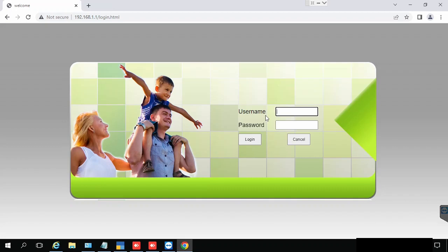Then type the username. Default username and password is admin, or you can get it from the backside of the device.